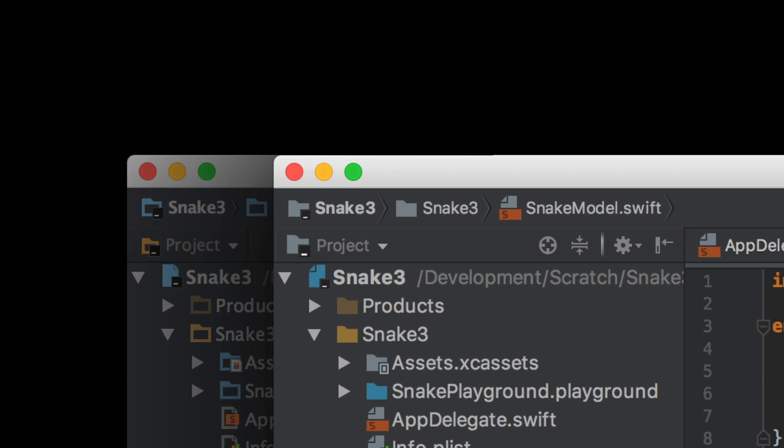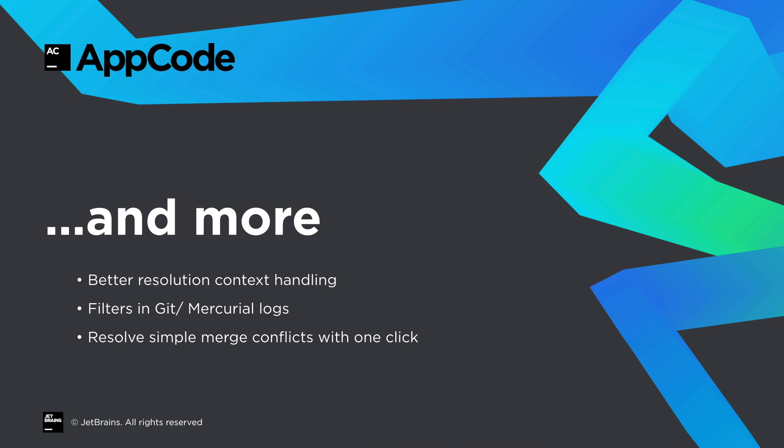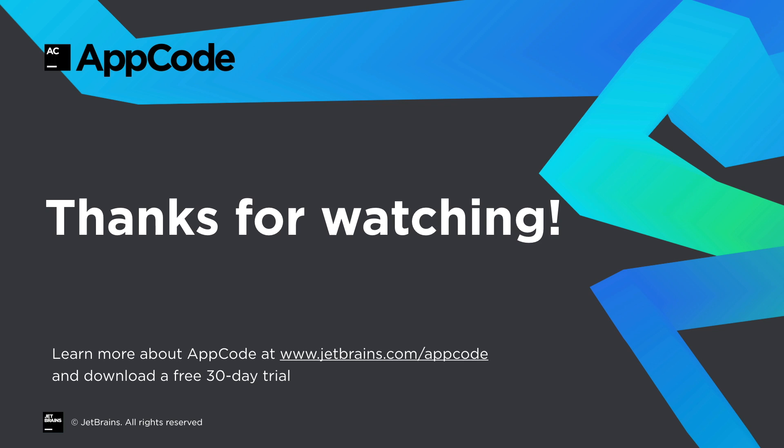You'll be pleased to know the default font for menus and toolbars is now San Francisco, so AppCode will look right at home on your desktop. Now, of course, there are many more features, fixes and improvements in this release, and the best way for you to find them all is to download a 30-day free trial. So, thanks for watching.